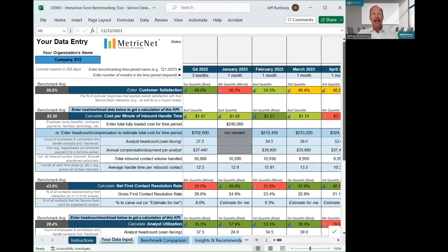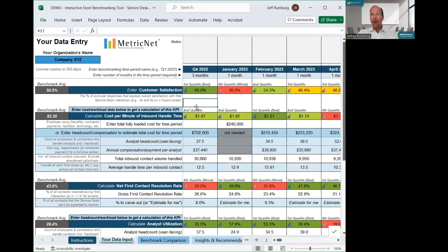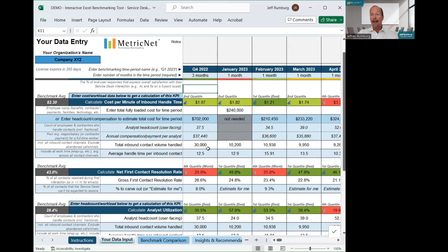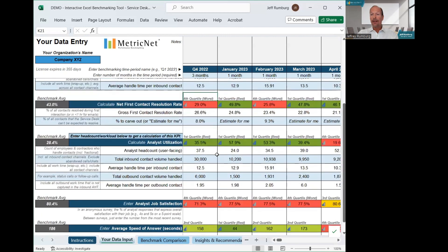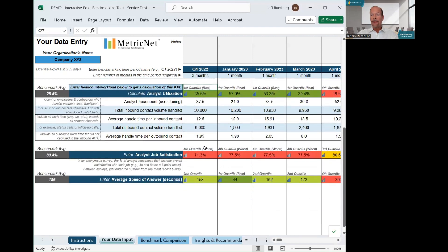As you enter your data, you get instant feedback on your performance and how it compares to a valid group of other Service Desks. For example, you can see that this Service Desk in Q4 2022 was in the first quartile for customer satisfaction, second quartile for cost, fourth quartile for first contact resolution rate, first quartile for utilization, fourth quartile for job satisfaction, and second quartile for average speed of answers.